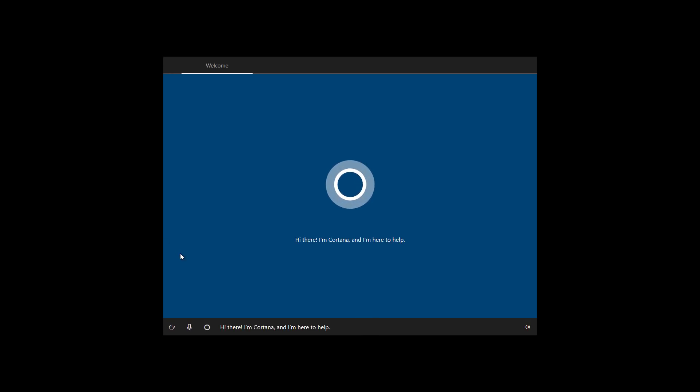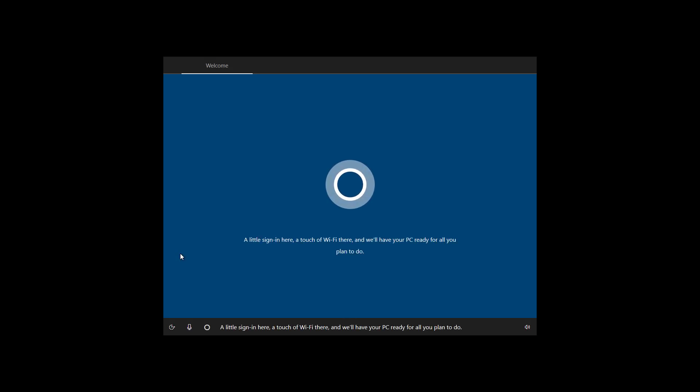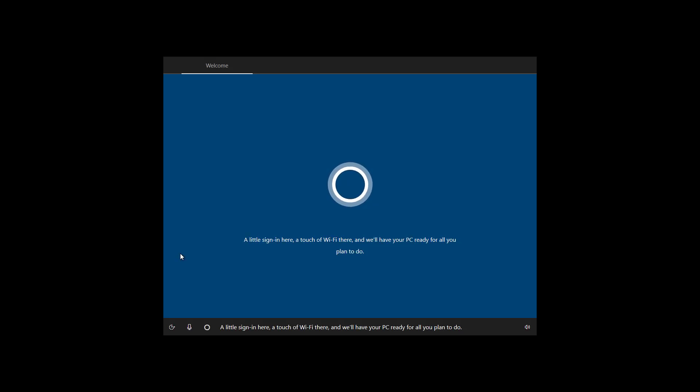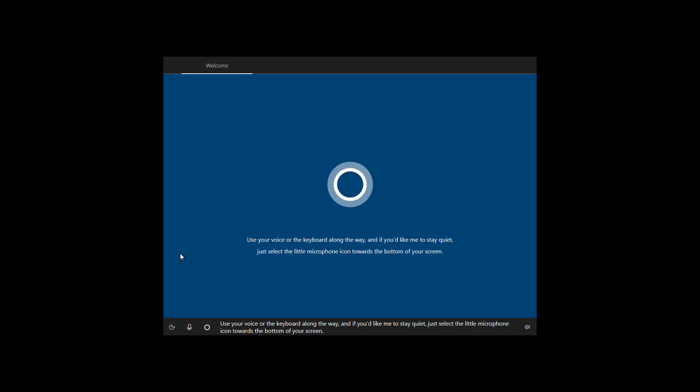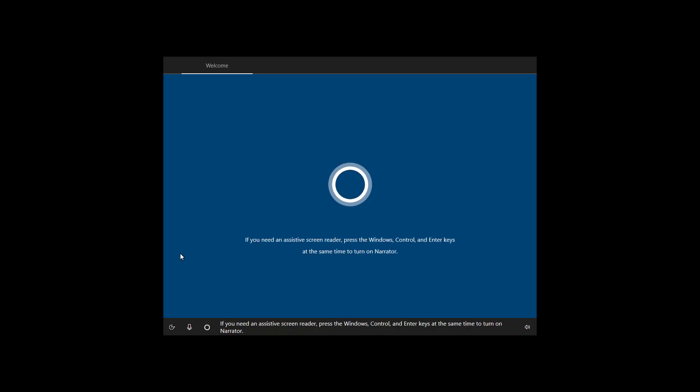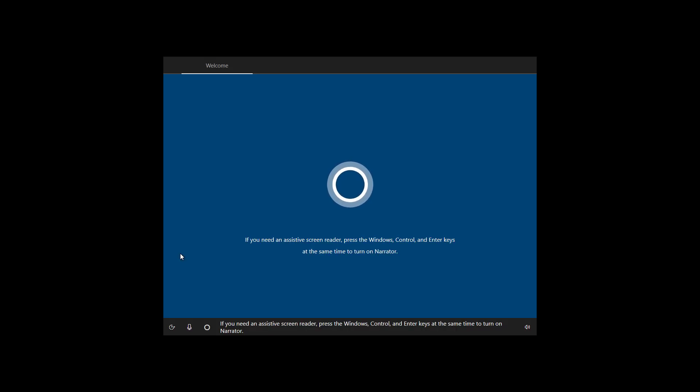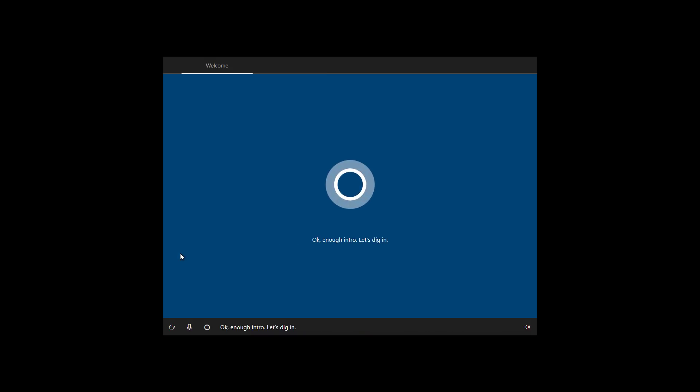Hi there, I'm Cortana, and I'm here to help. A little sign in here, a touch of Wi-Fi there, and we'll have your PC ready for all you plan to do. Use your voice or the keyboard along the way, and if you'd like me to stay quiet, just select the little microphone icon towards the bottom of your screen. If you need an assistive screen reader, press the Windows, Ctrl, and Enter keys at the same time to turn on Narrator. Okay, enough intro. Let's dig in.